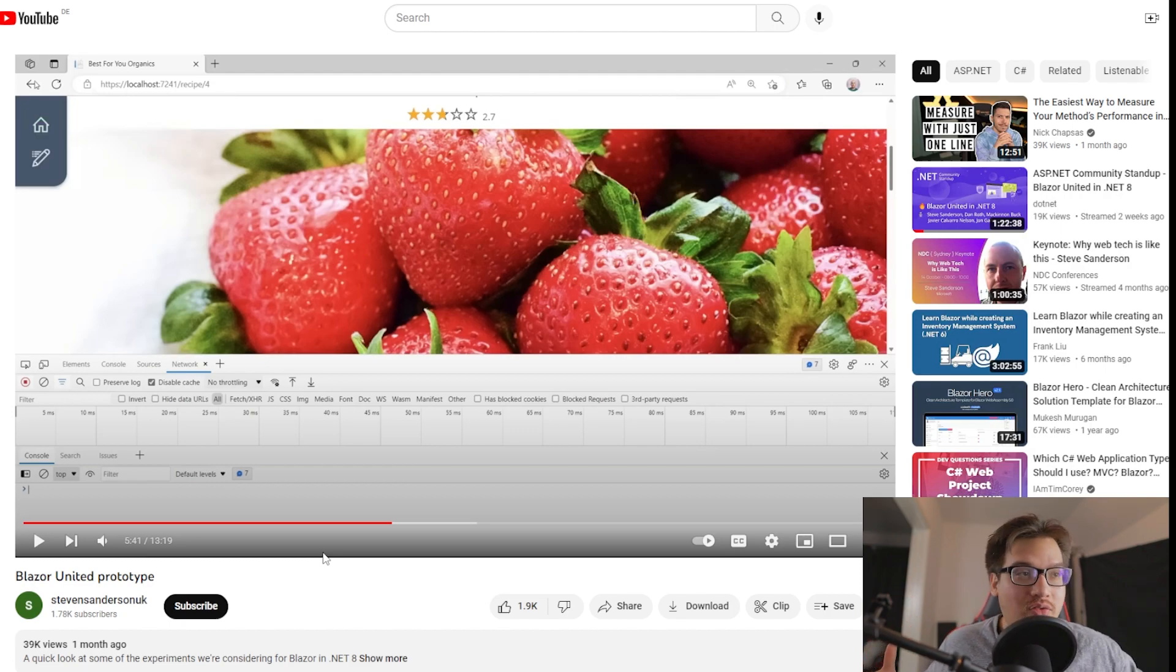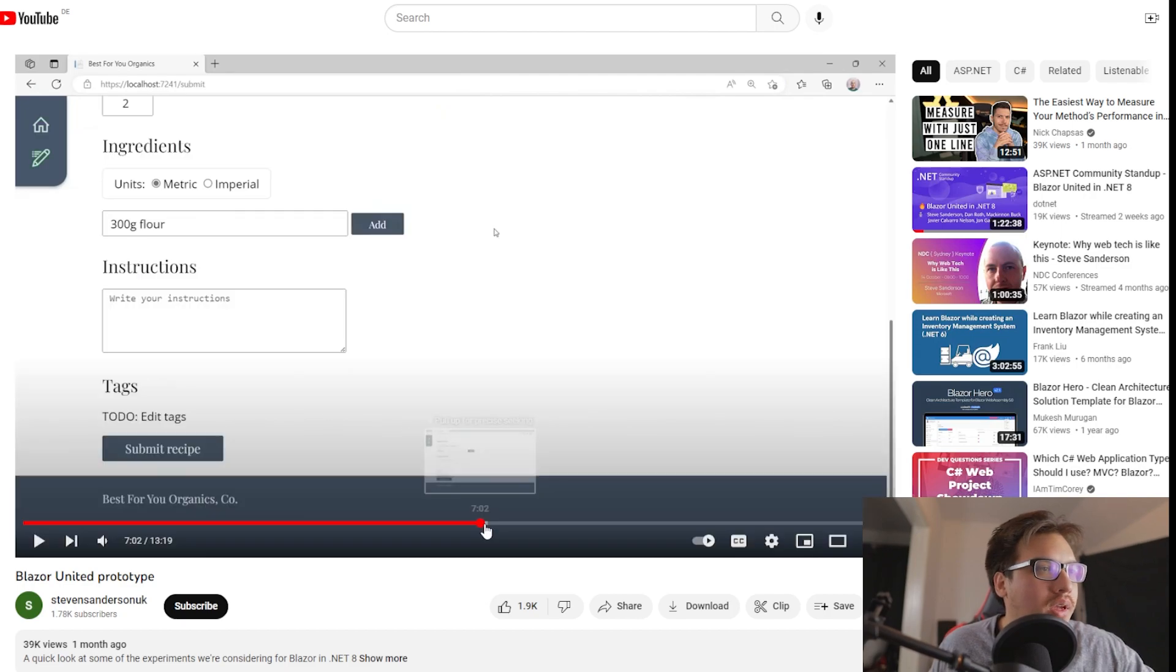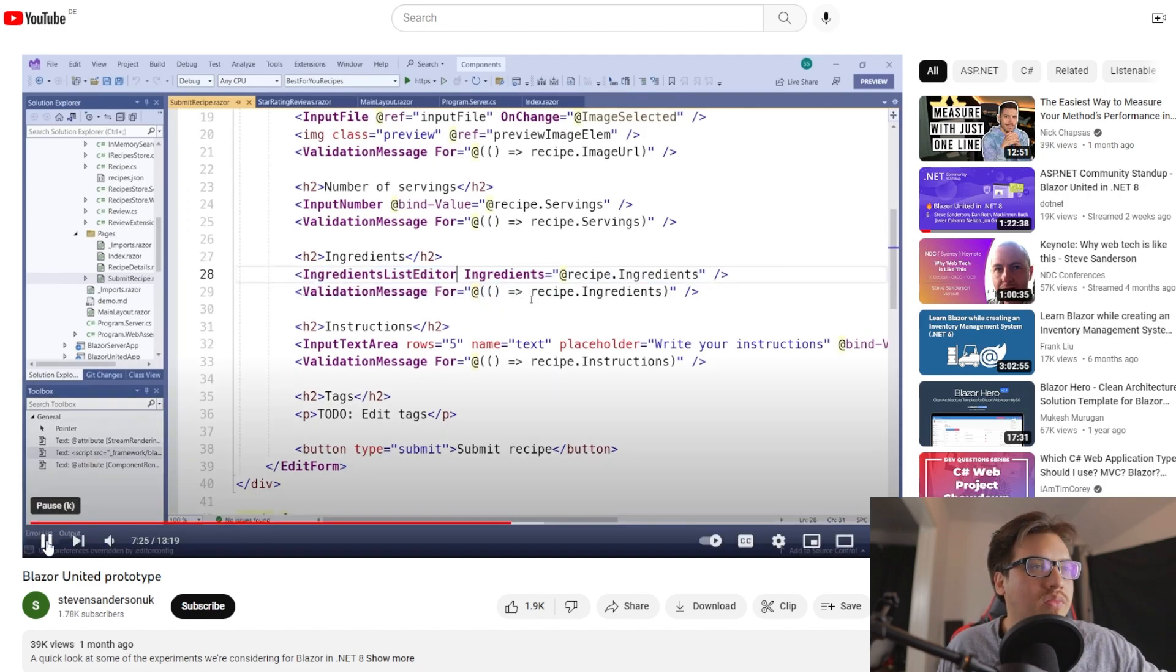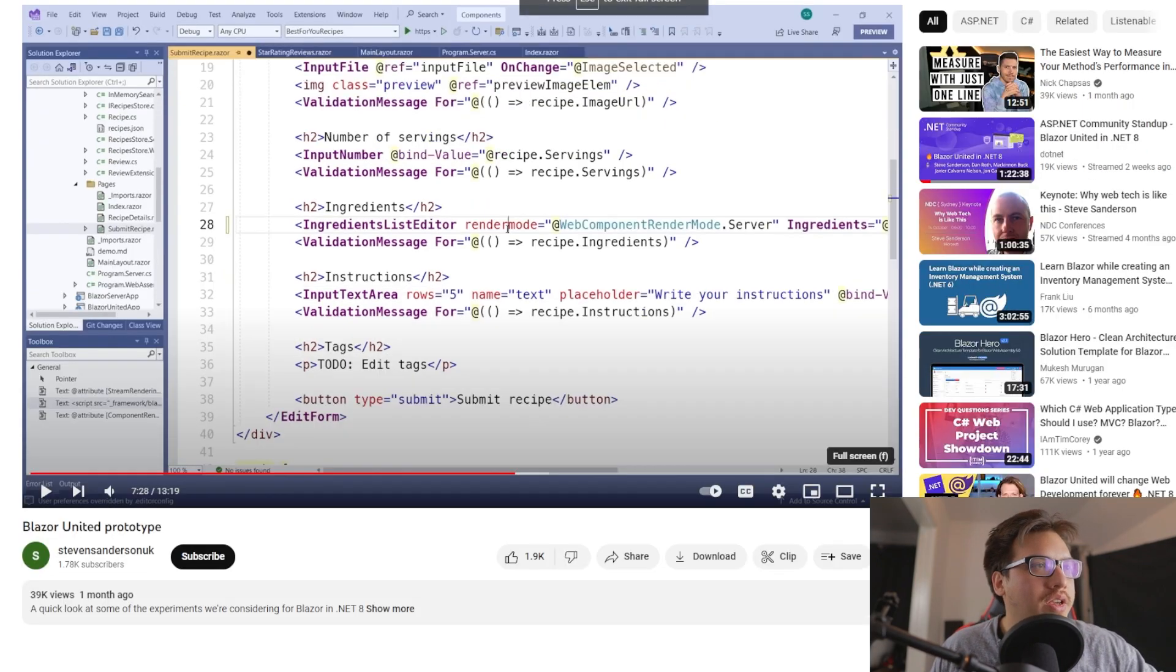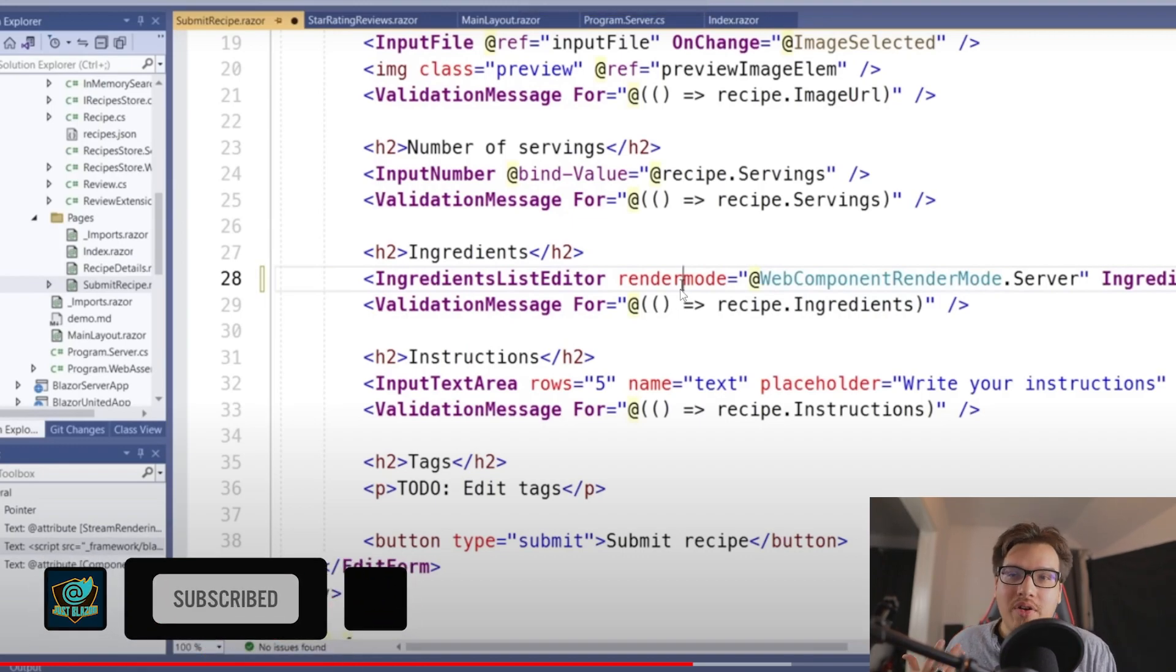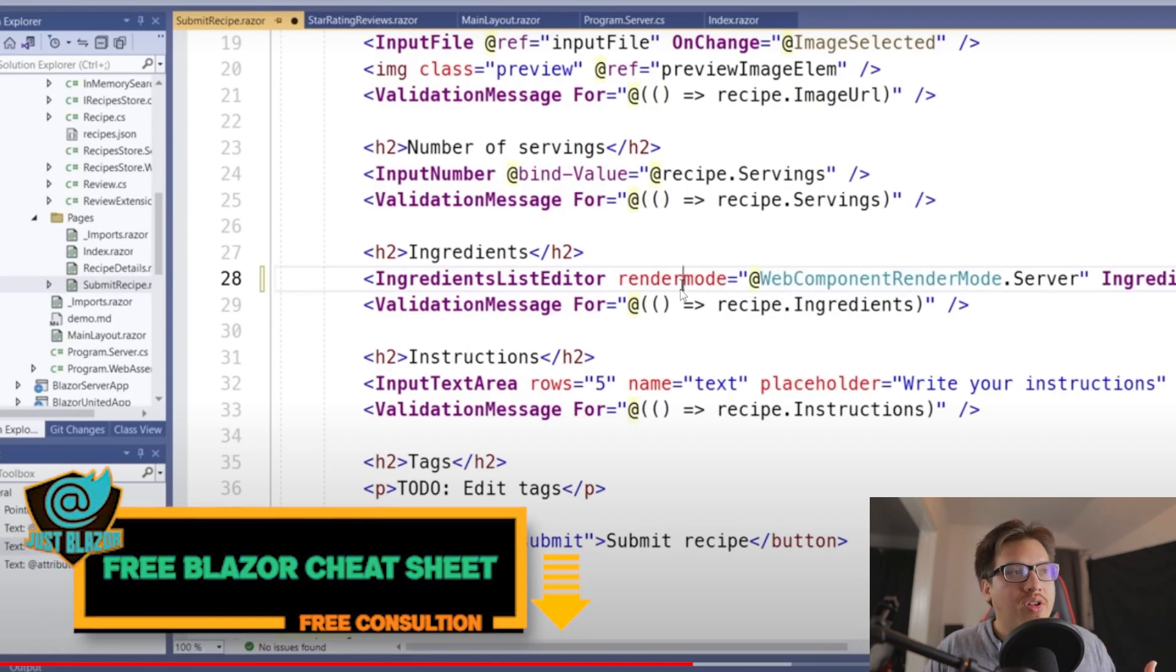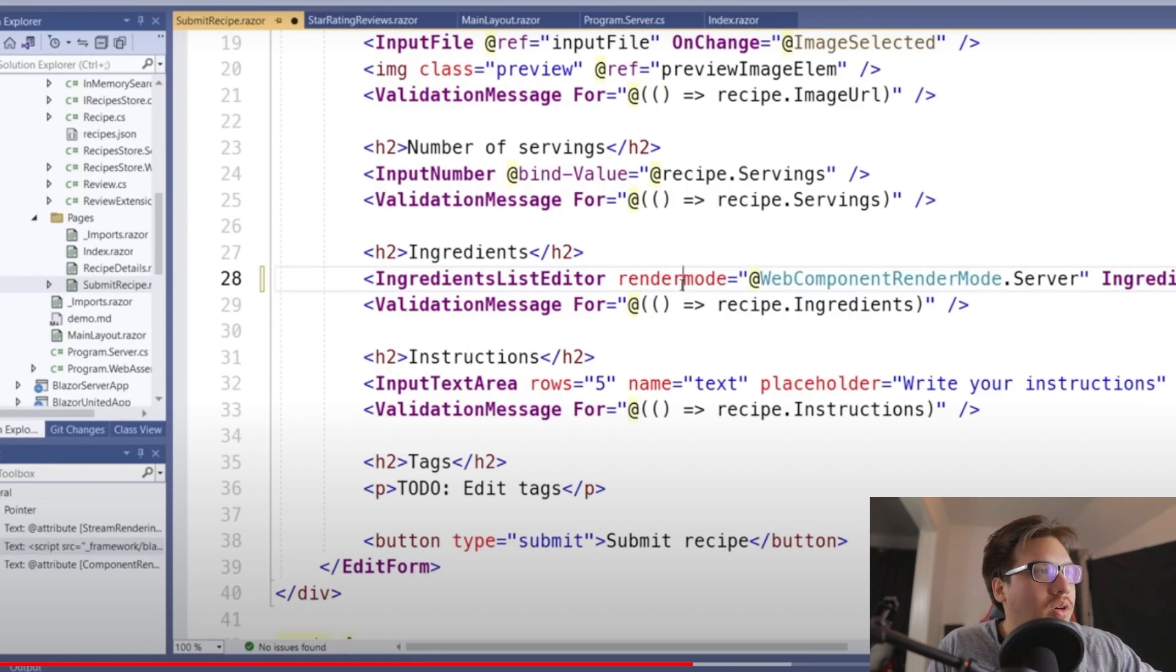So the most exciting thing in this whole thing is going to be here. Right now, in case you can't read it here, he is selectively choosing the render mode of a component. So that means that he is choosing to have this be rendered via the server instead of rendered through the client, let's say. Not only that, but you could also do this for the whole page if need be.